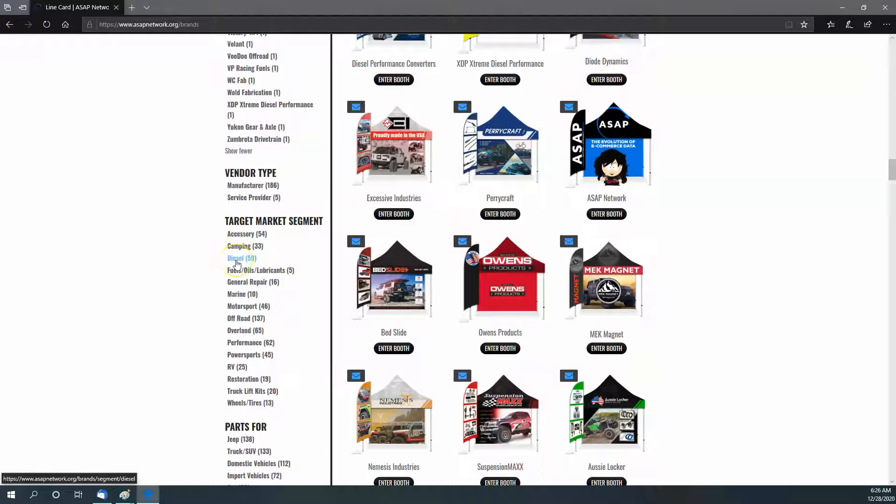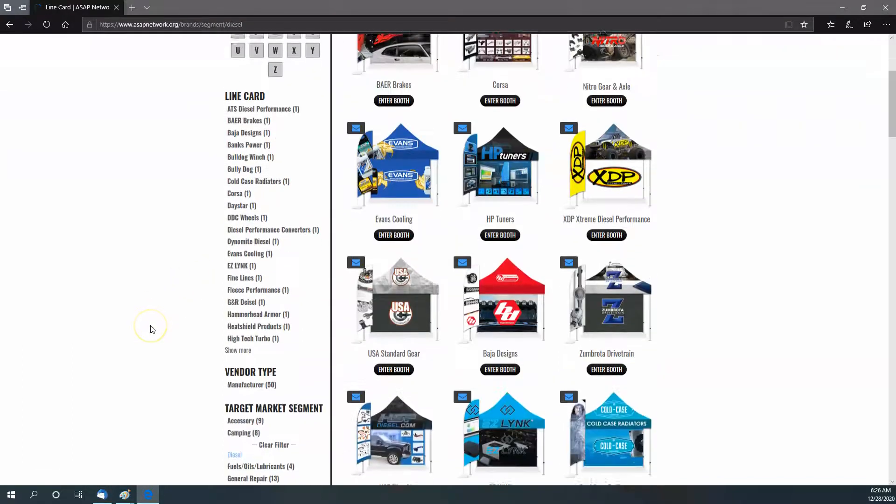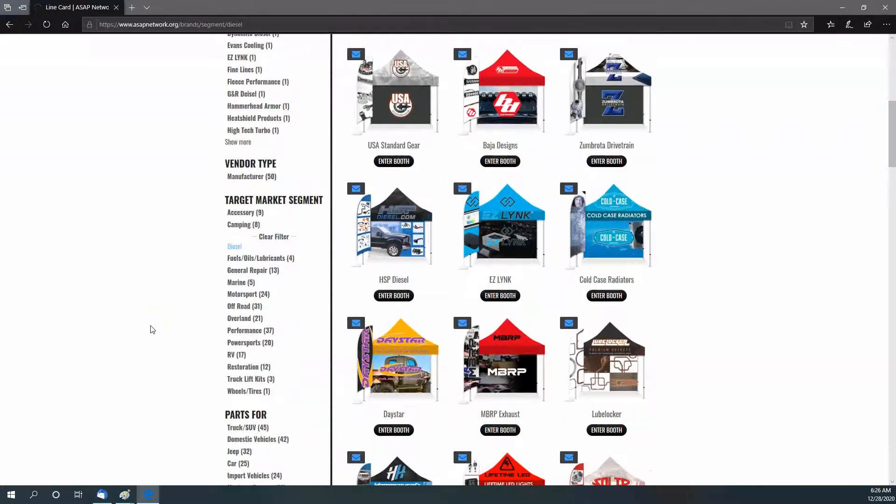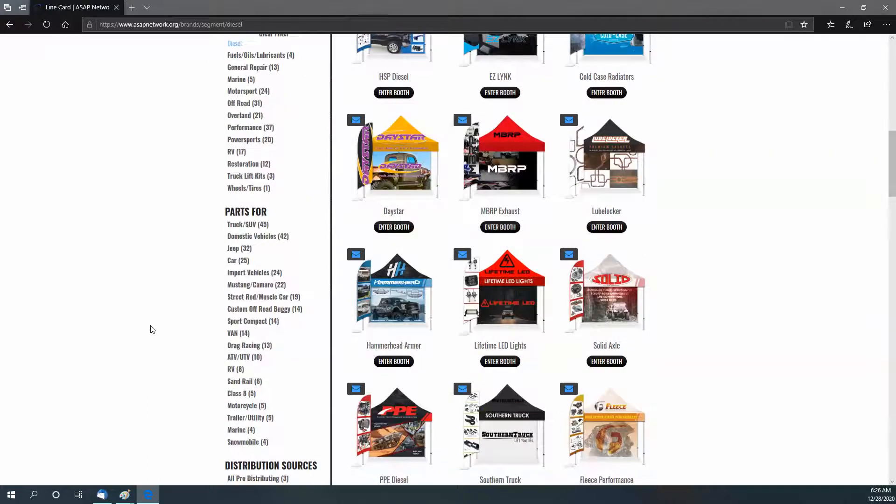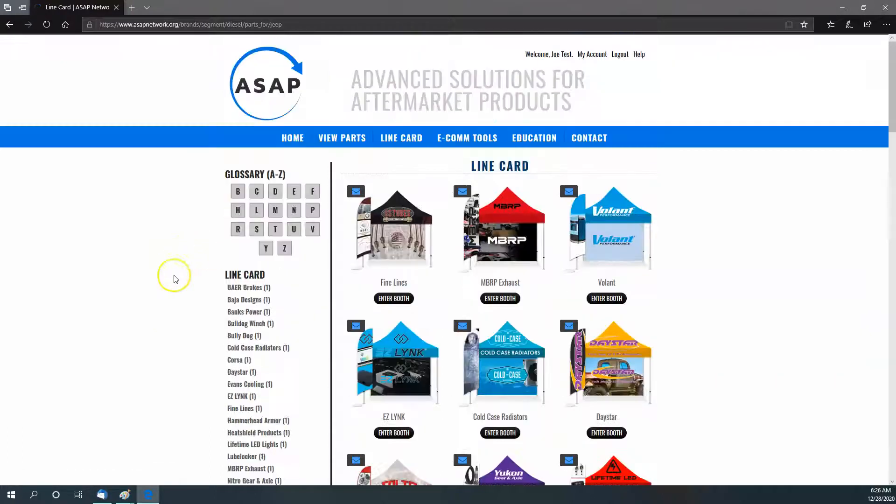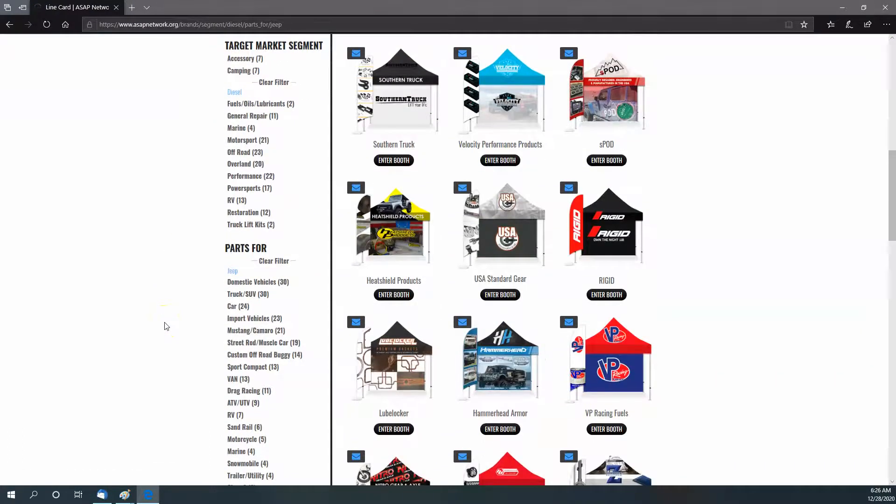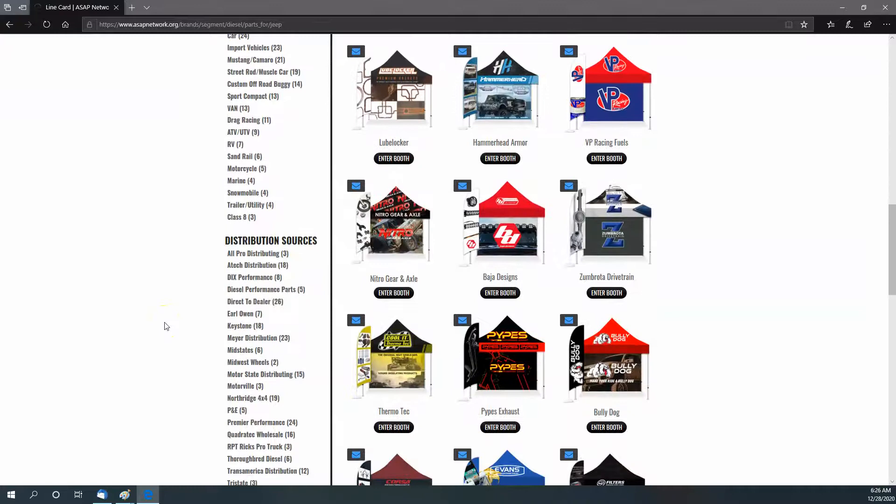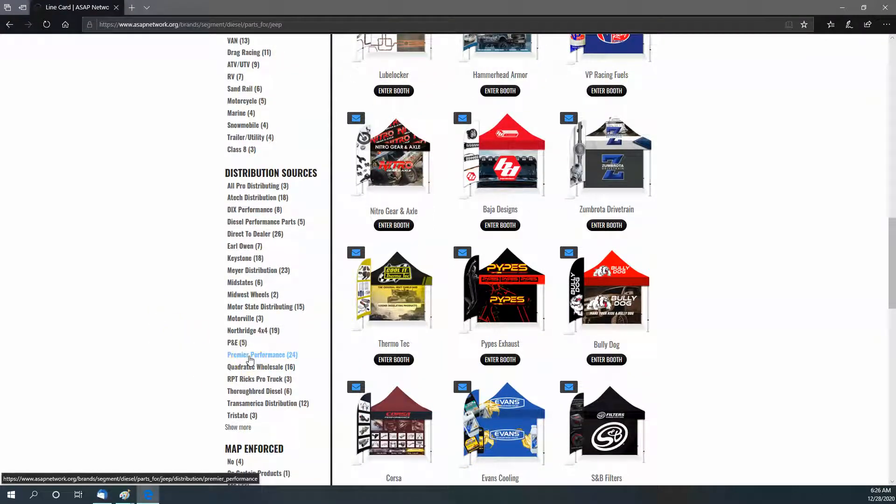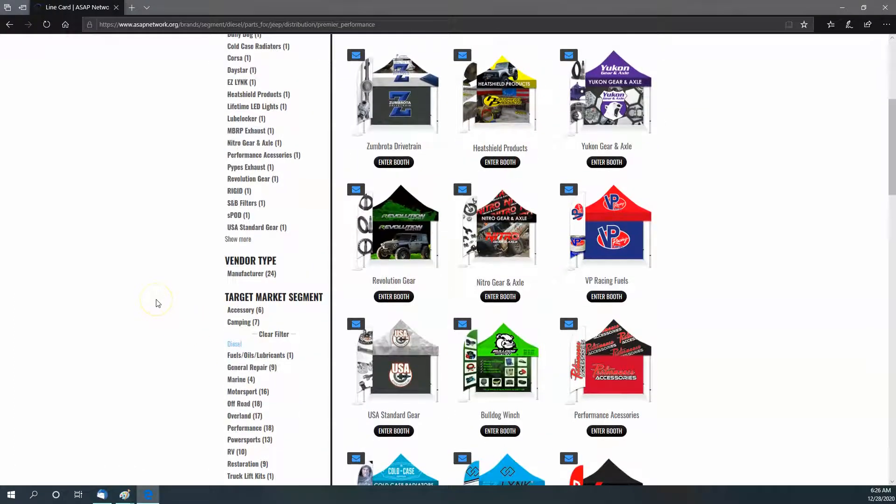Let's say that you're only interested in diesel products. Click the tabs—that brings it down to those brands who are diesel products. But let's say that you only want to go diesel for Jeep. That breaks it down even further. Let's say that your favorite distribution center is Premier, for example.